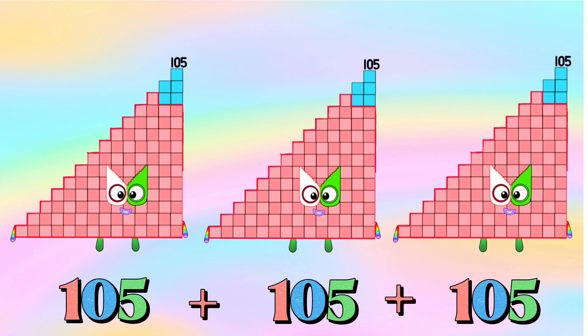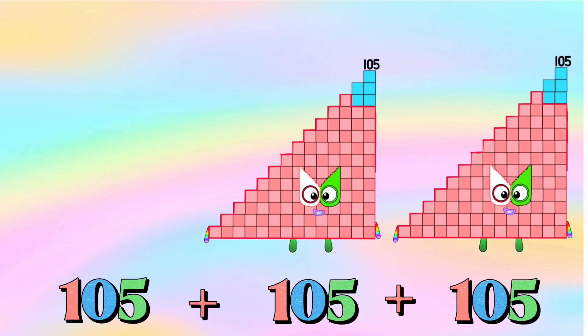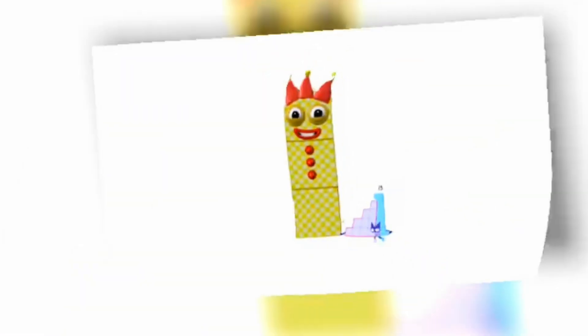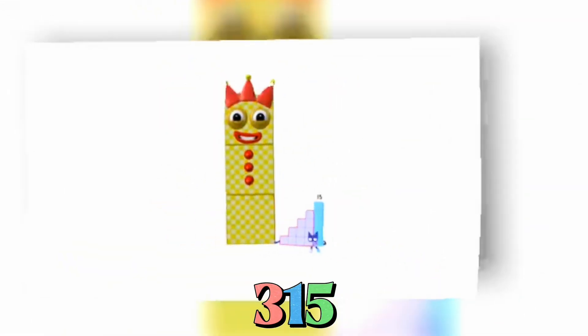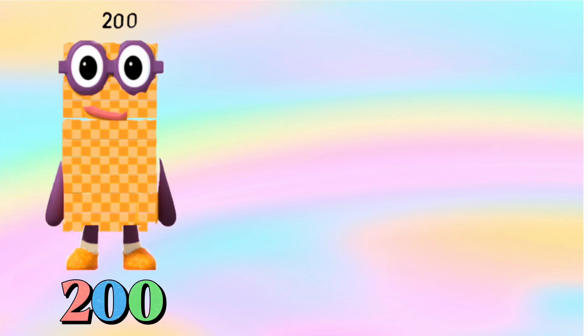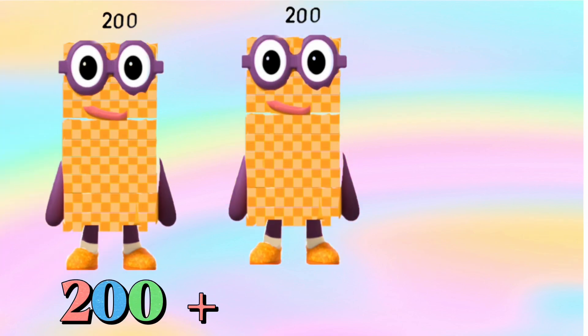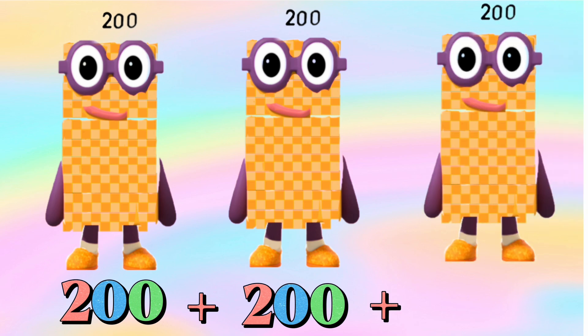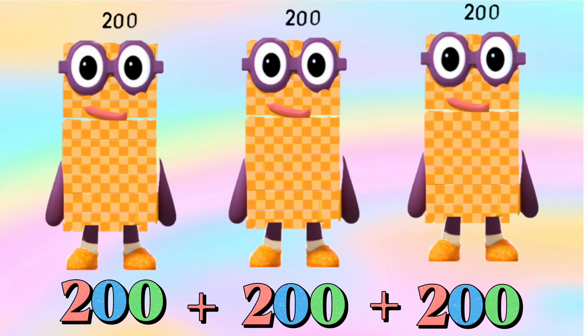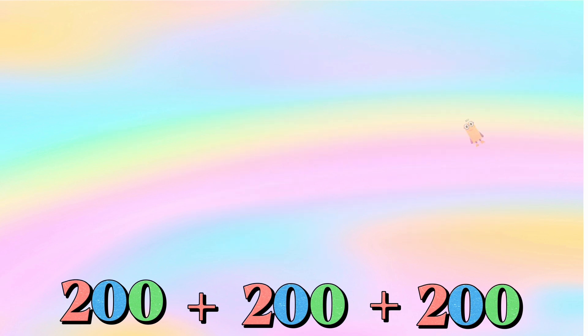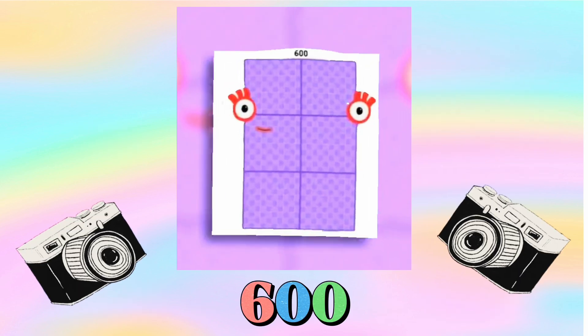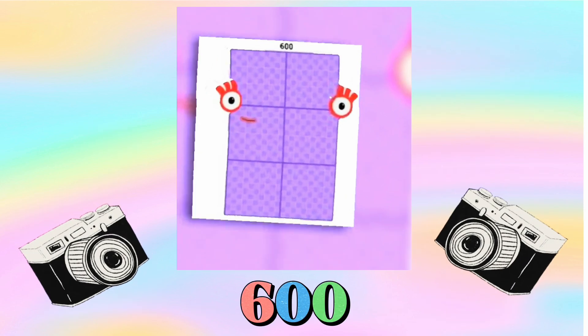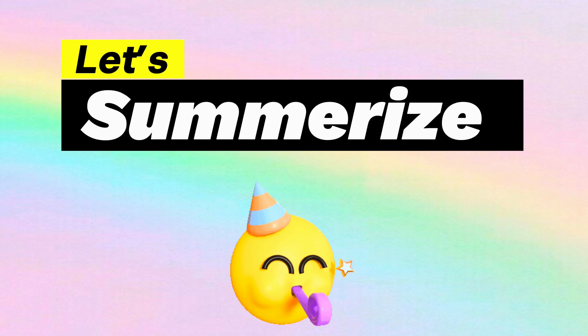333. 105 is equals to 315. 200 plus 200 plus 200 is equals to 600. Let's summarize.